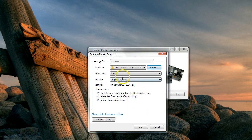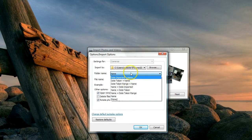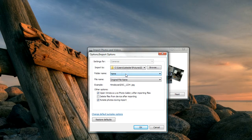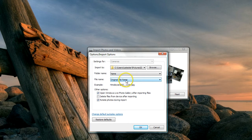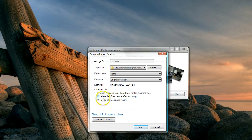It's going to go there. I'm going to say okay. You can change these settings if you want to; I'm just going to go with that. I'm going to leave the file name the same. This is important: you want to make sure that the box that says 'open Windows Live Photo Gallery after importing files' has a check in it.